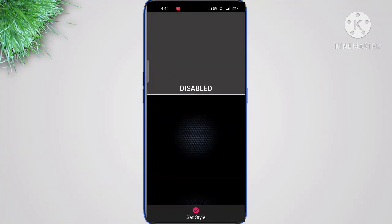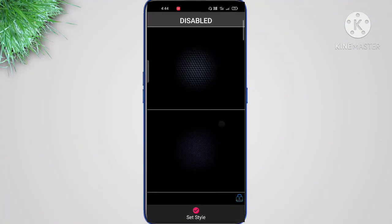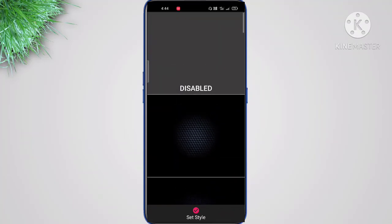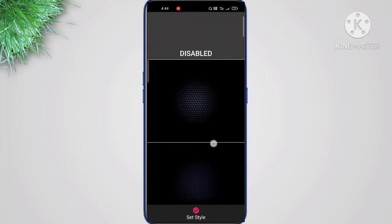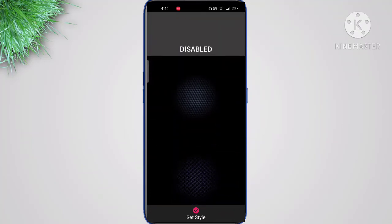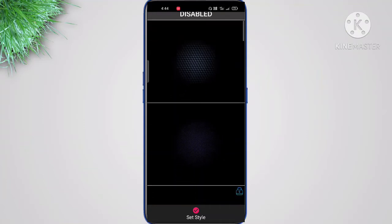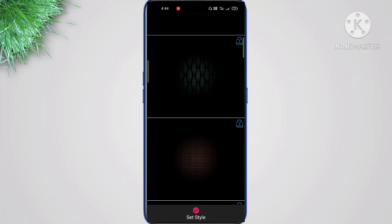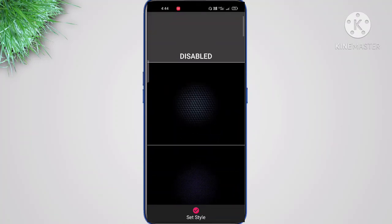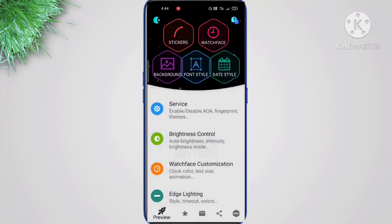The next option is Background. There are two types of background, but it doesn't really matter which you use since you're going to use only a black background anyway. These two are enough, but you can also use others if you want. The next one is Fonts.